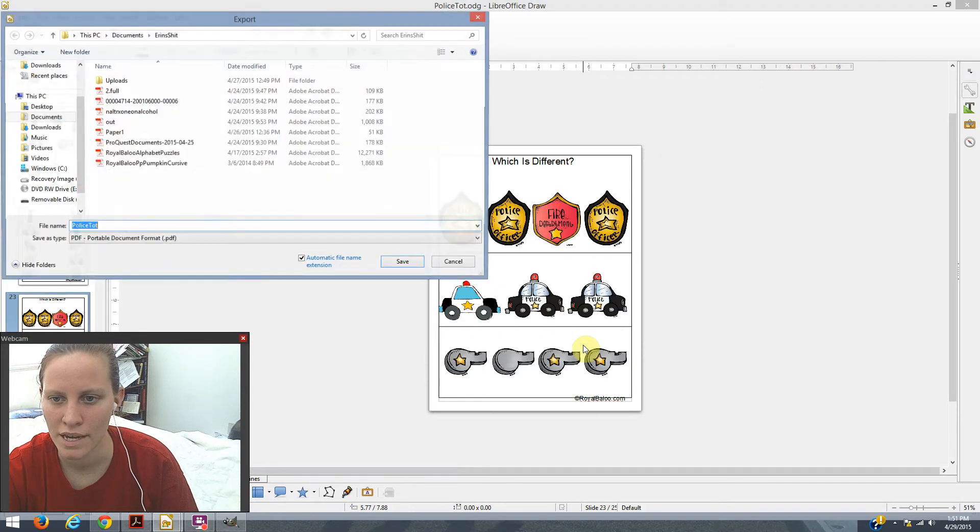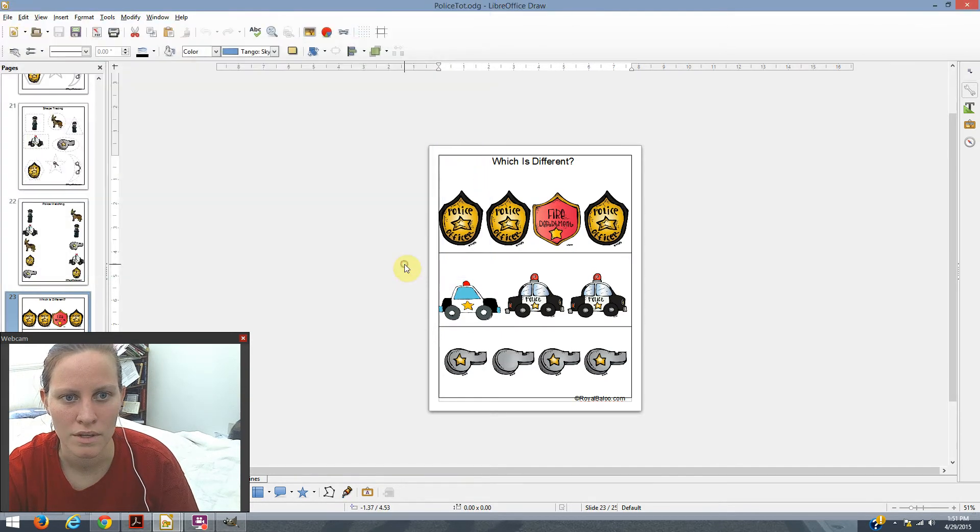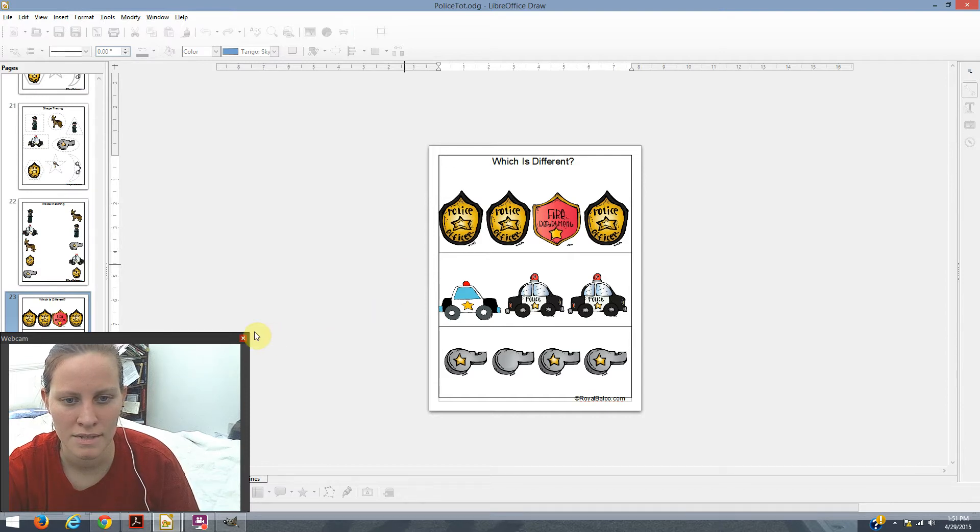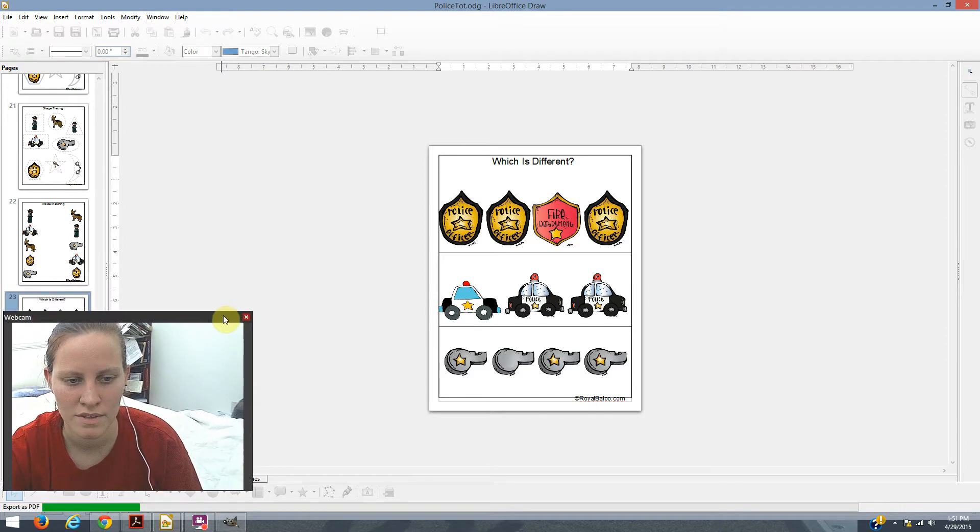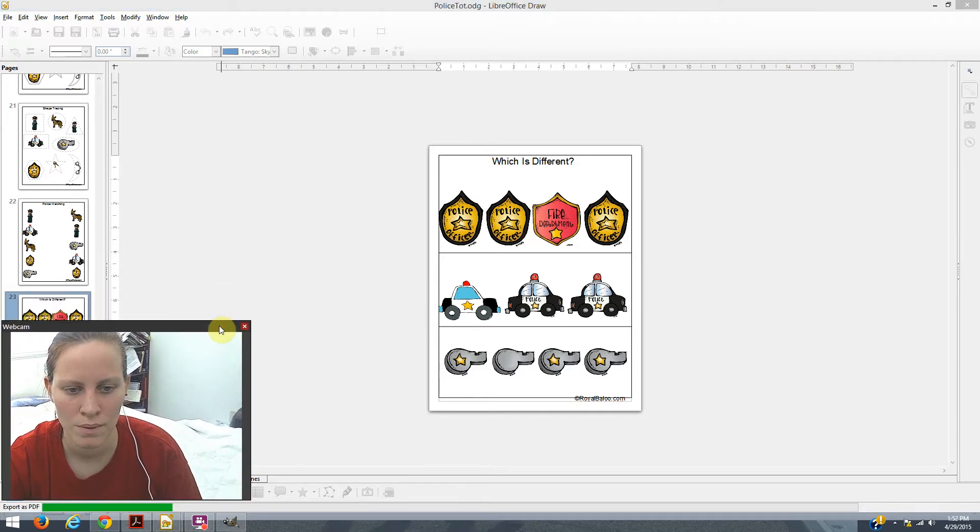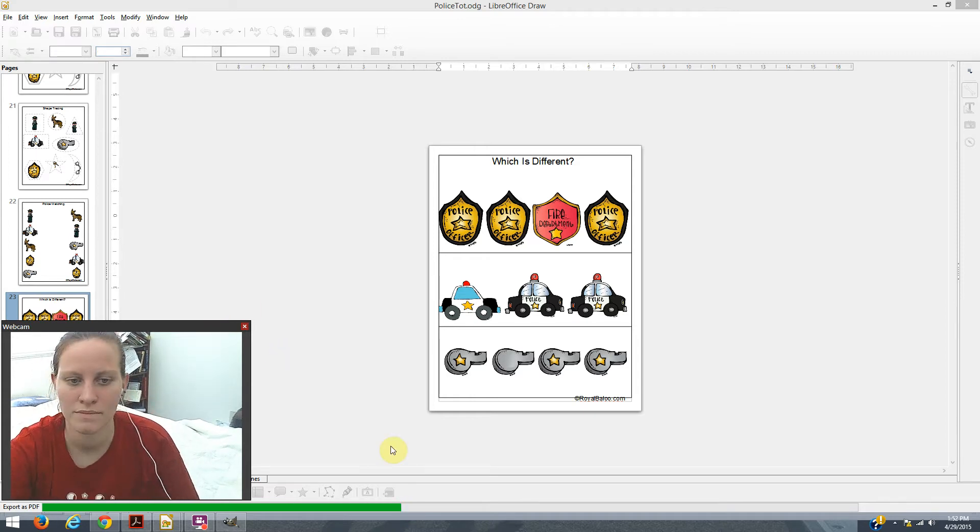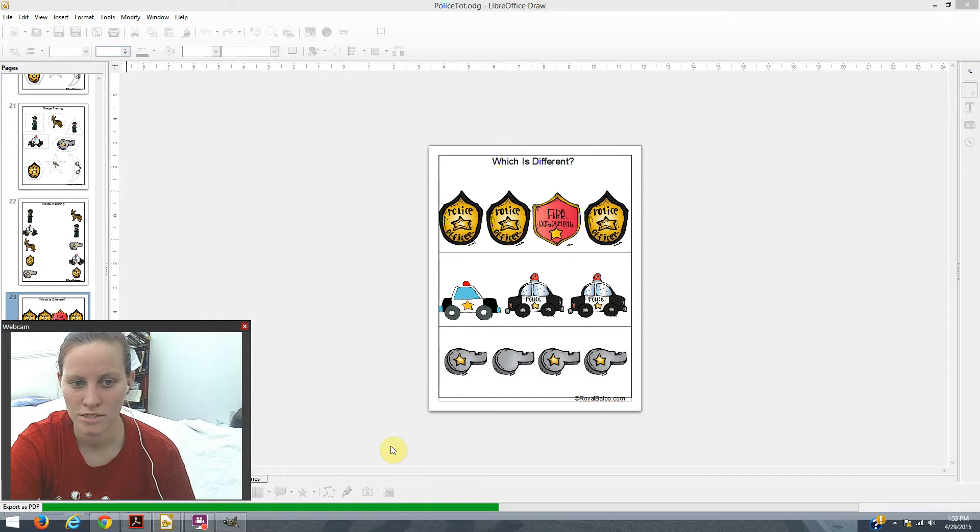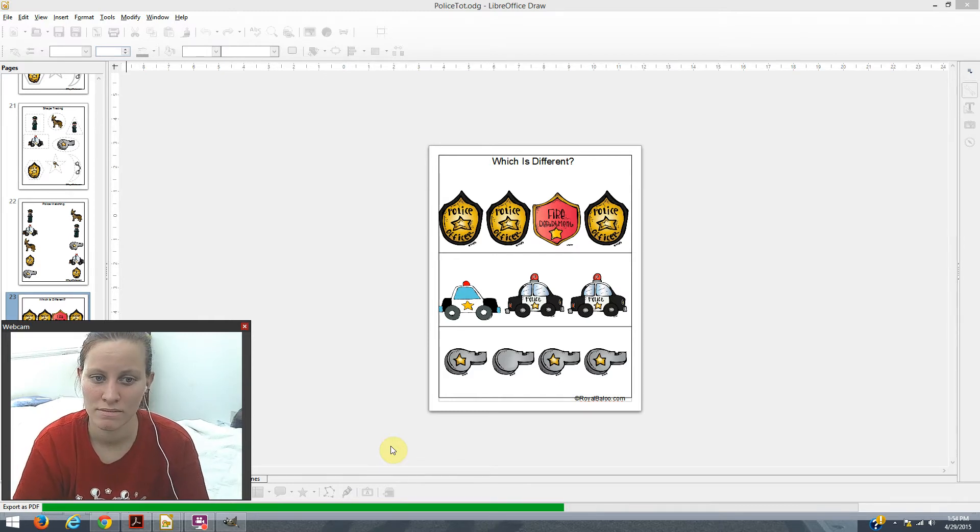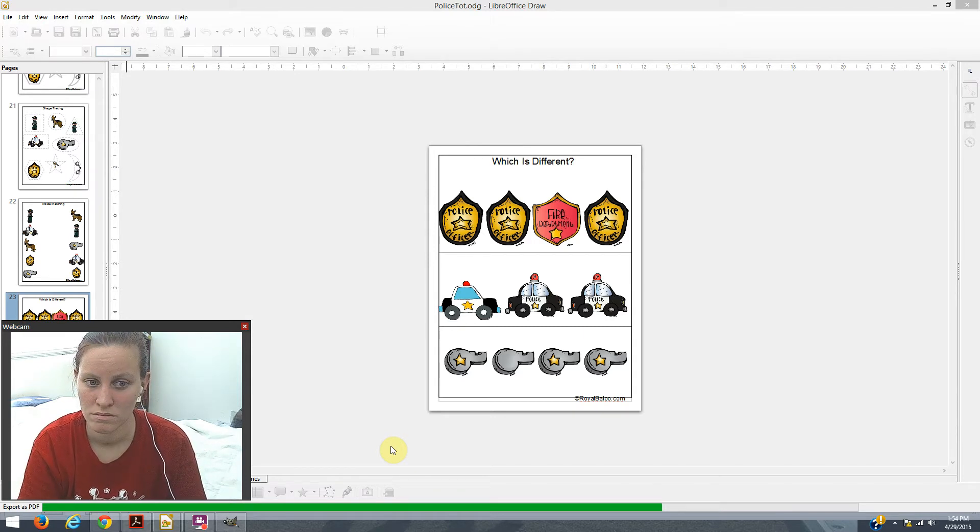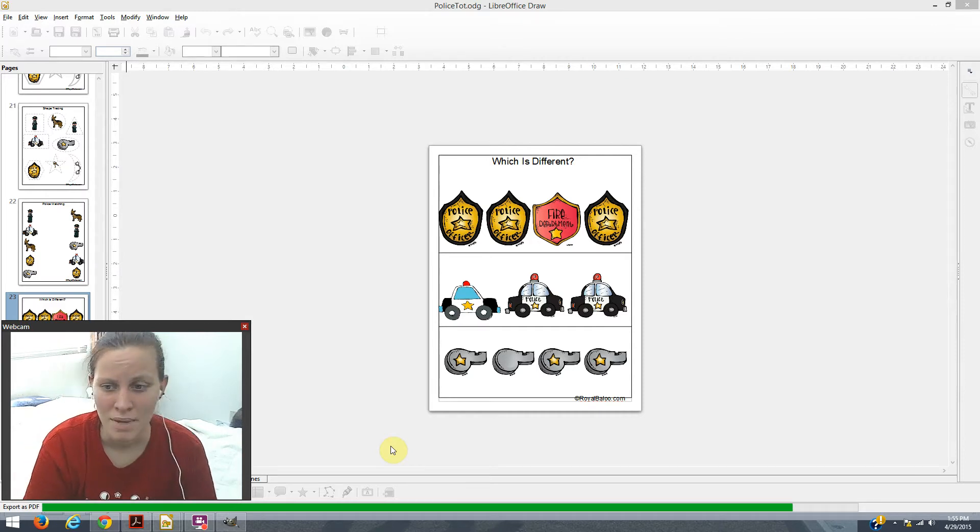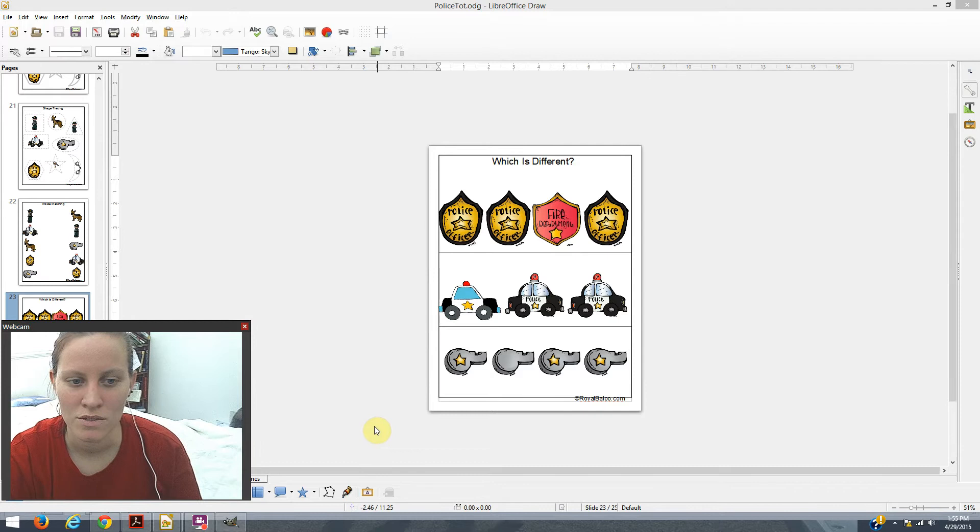So then we're going to export it. And then I'll export it there. And sometimes it takes a minute to export. You can see the little bar at the bottom. And there we go. So now we have our PDF file.